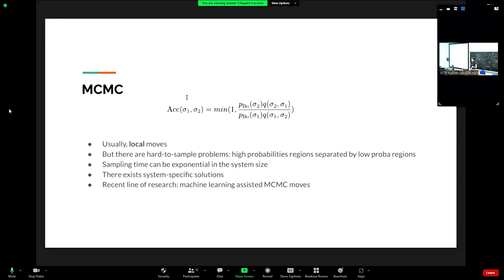There exist some system-specific solutions: for example, identifying correlated variables and updating them together. But by definition these are system-specific, requiring a lot of work per problem, and sometimes no such solution exists. The idea is to do something universal in the same way local MCMC is universal. The recent line of research is to use machine learning to assist MCMC.